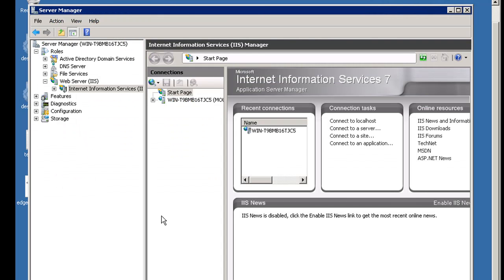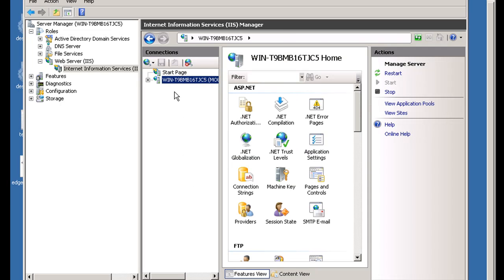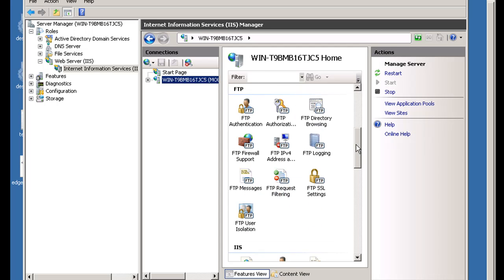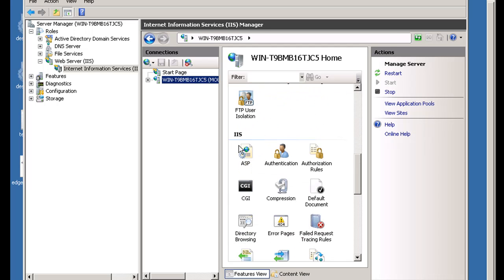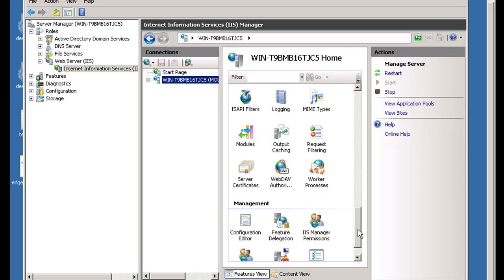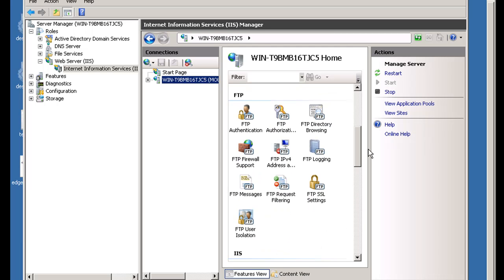With the server selected here, I get all these configuration tools in the center. Now if you highlight the server and run configurations with these tools here, you can see they're categorized. Here's the ASP tools, here's the FTP tools, here's the IIS tools, and here's some management tools at the bottom. Also I can stop and restart the server here. But if you make configurations here, these are going to be global configurations that will affect all of your websites.